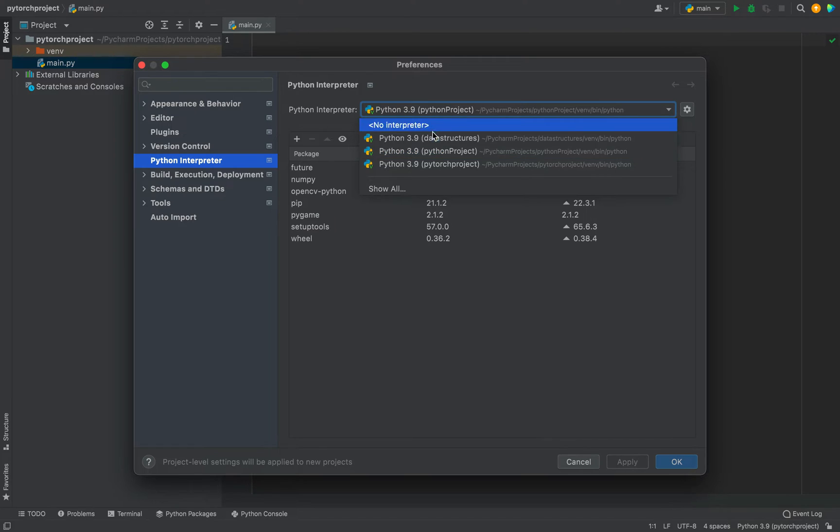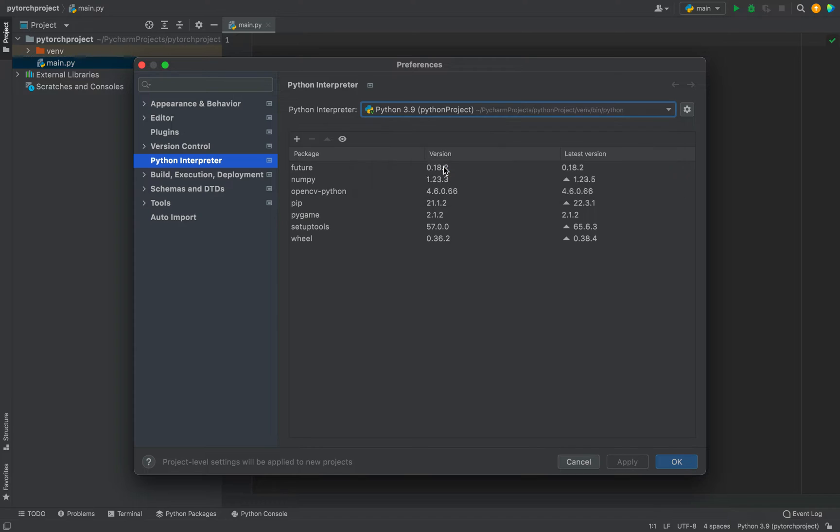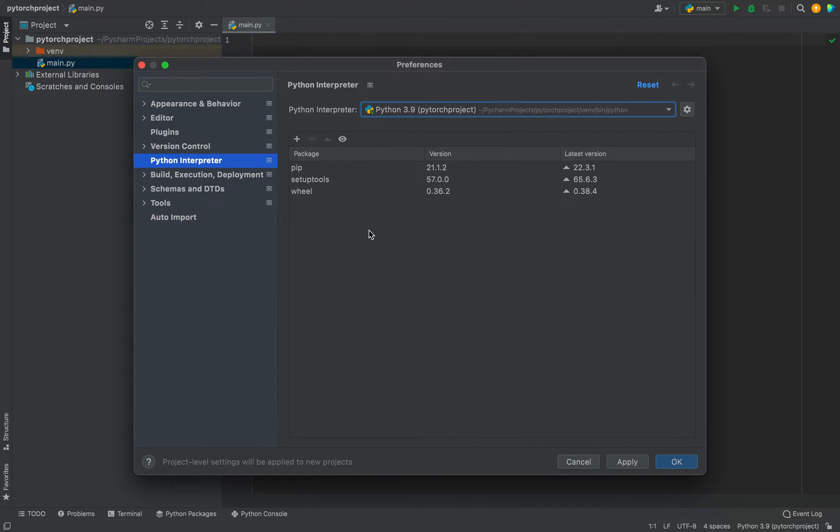So for this project, PyTorch project, this is the correct Python interpreter. So I'm going to select this. And it's showing all the packages installed in this project. And you can see PyTorch is not there.